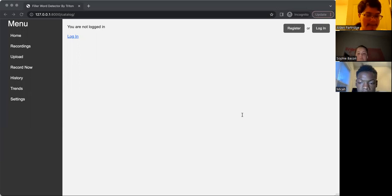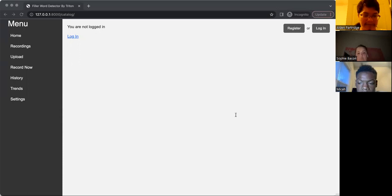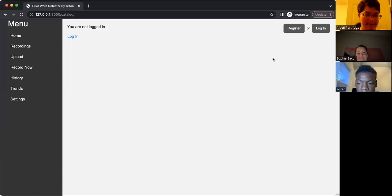This was our first time working with Django, and for some of us, our first time working with Python and HTML. In particular, some of us hadn't worked with Python or HTML before.